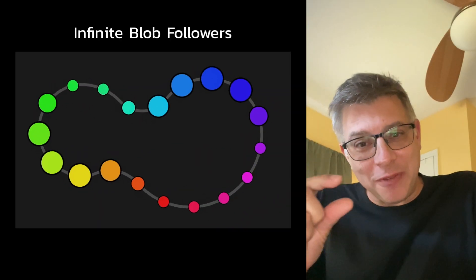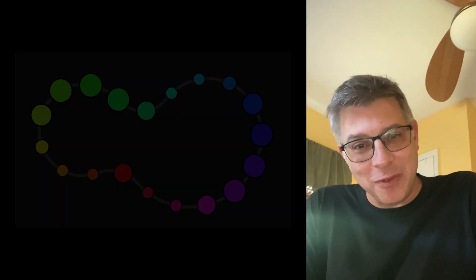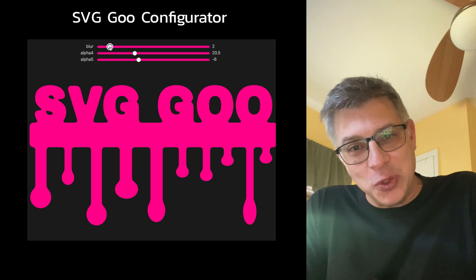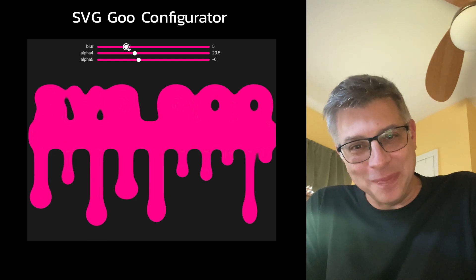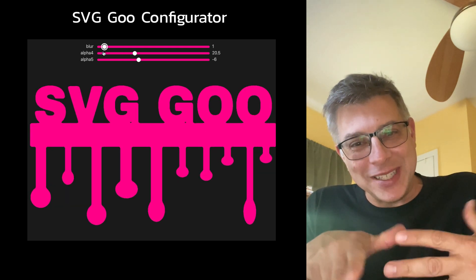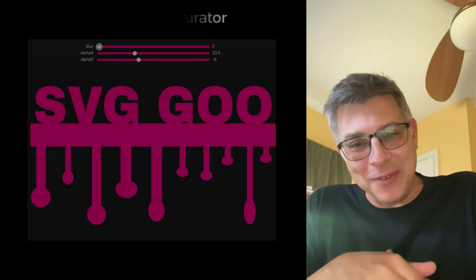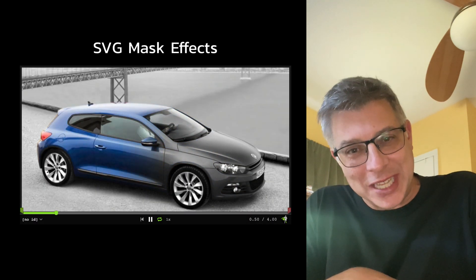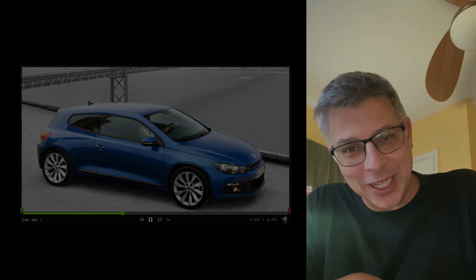I've only shown you a mere fraction of what we cover in the course and I'm regularly adding new content too. So come on inside, check it out, and I'll show you how to get animating with GSAP and SVG.